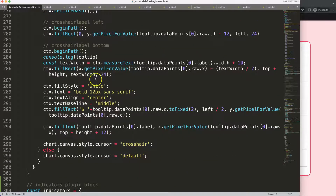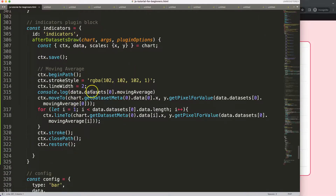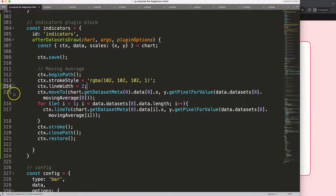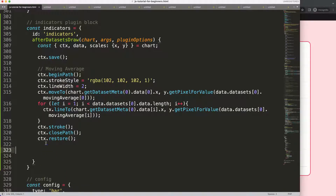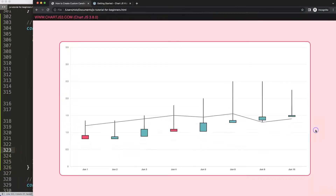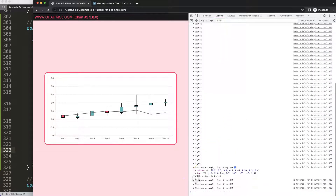Let's scroll down and look at that console log — that was probably from the moving average array in the indicator. What I can do is cut this out, and if I rename the moving average to 'bollingerBand', save that, refresh, and open the developer tab, you'll see we get bottom and top — two arrays — which is exactly what we want.